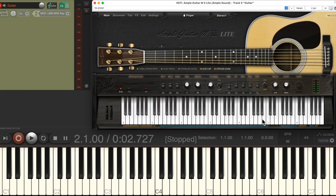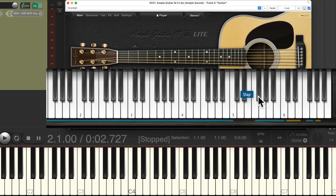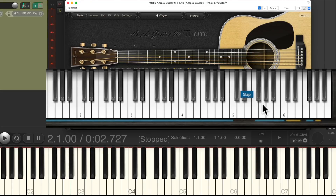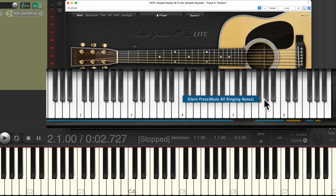So that's this section. Next, we have this section for articulations and noises. Right here we have a scratch, then we have a slap, which can be used along with guitar playing. We can do a similar thing with the silent press, which is going to mute any ringing notes. And the same thing with the silent stroke, which sounds like this.